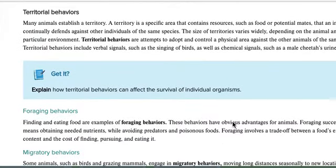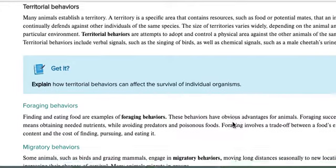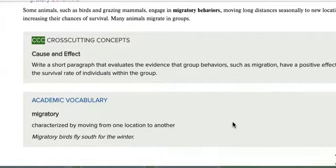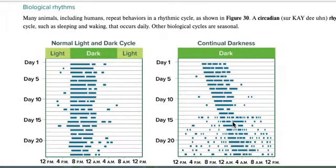Other behavior types include territorial behavior, where animals want control of a certain space; foraging behavior, where they search for certain nutrients or food; and migratory behavior, where animals travel to different locations seasonally.